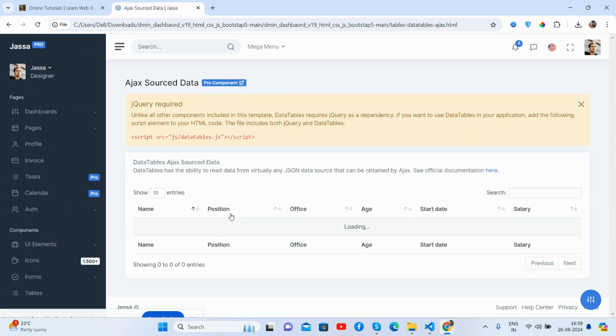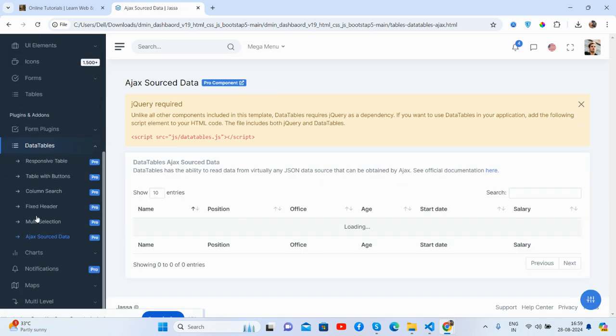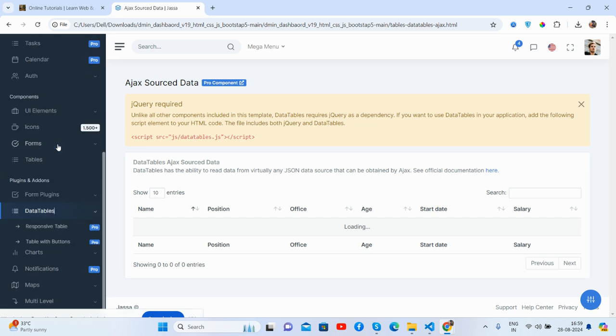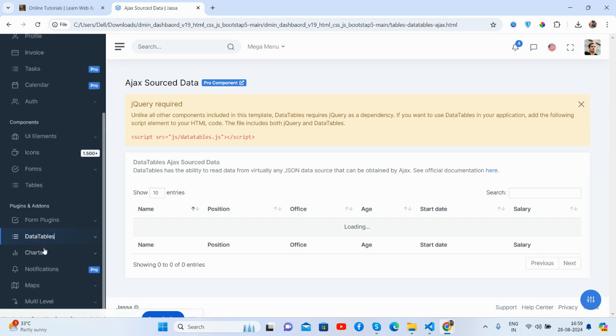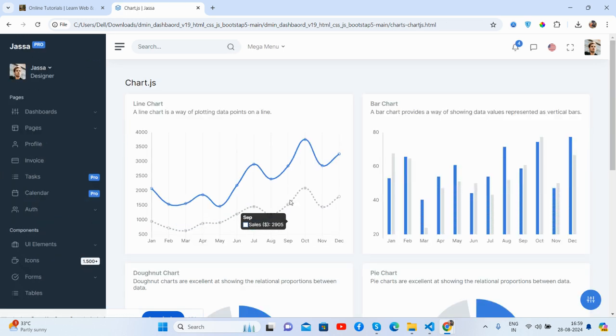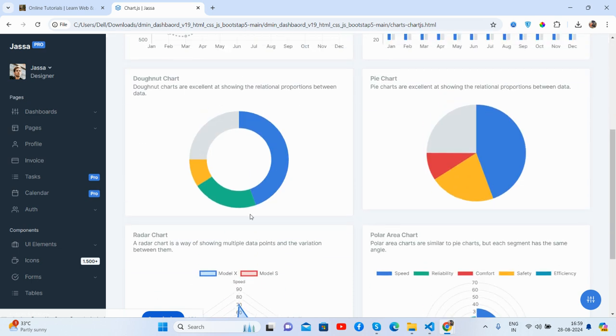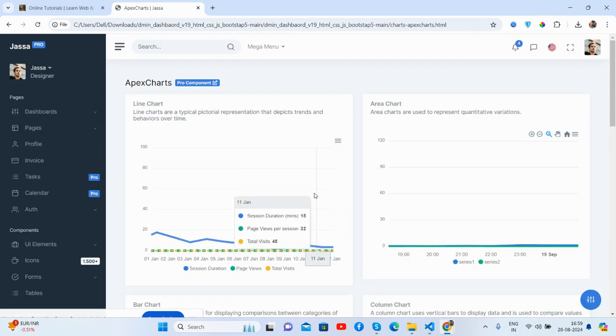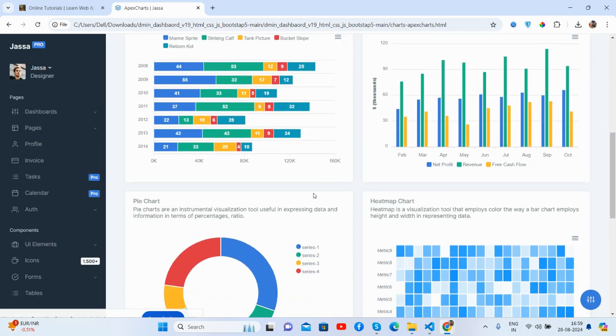And the area source data as well. And this update you will get the charts like Chart.js, just beautiful, and the Apex charts.